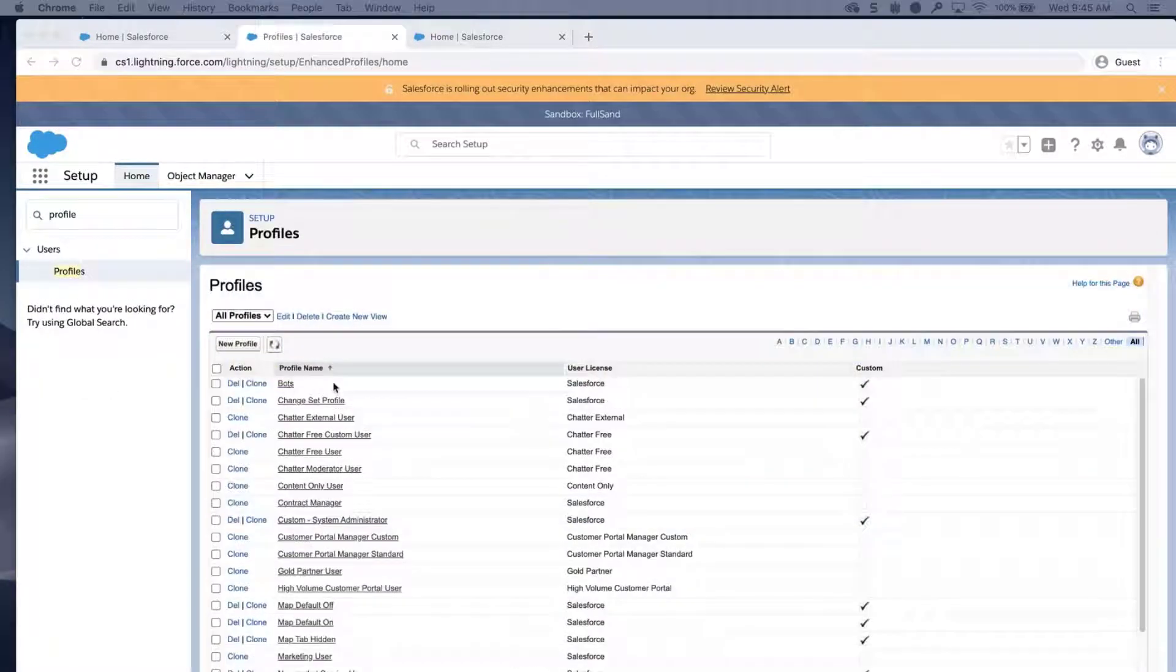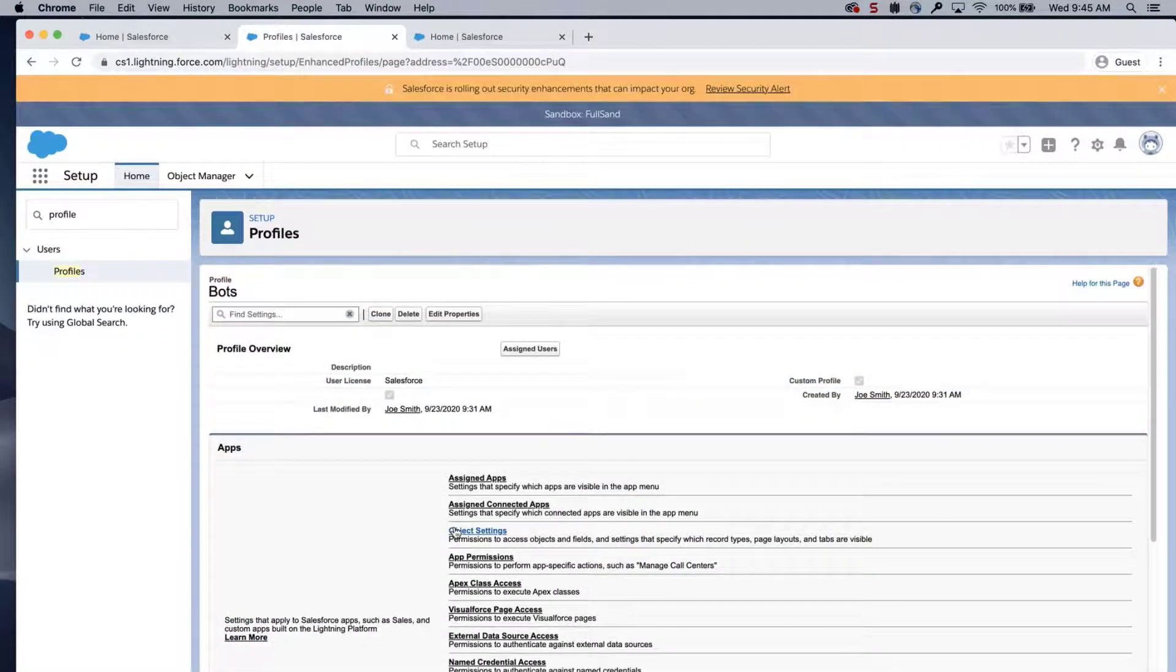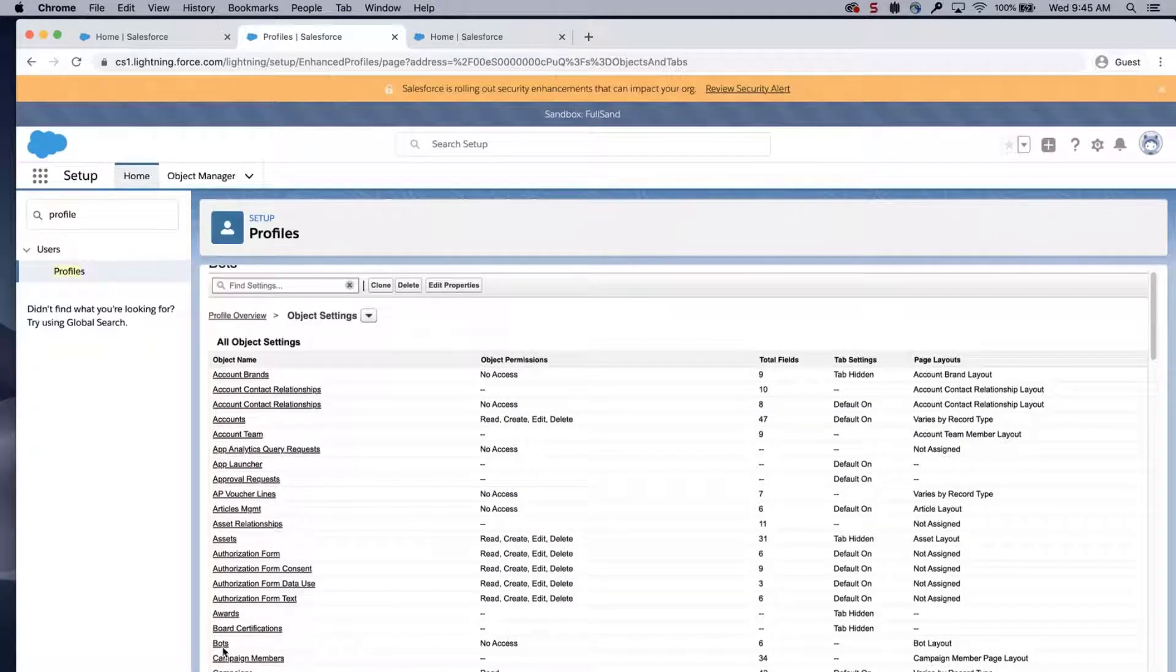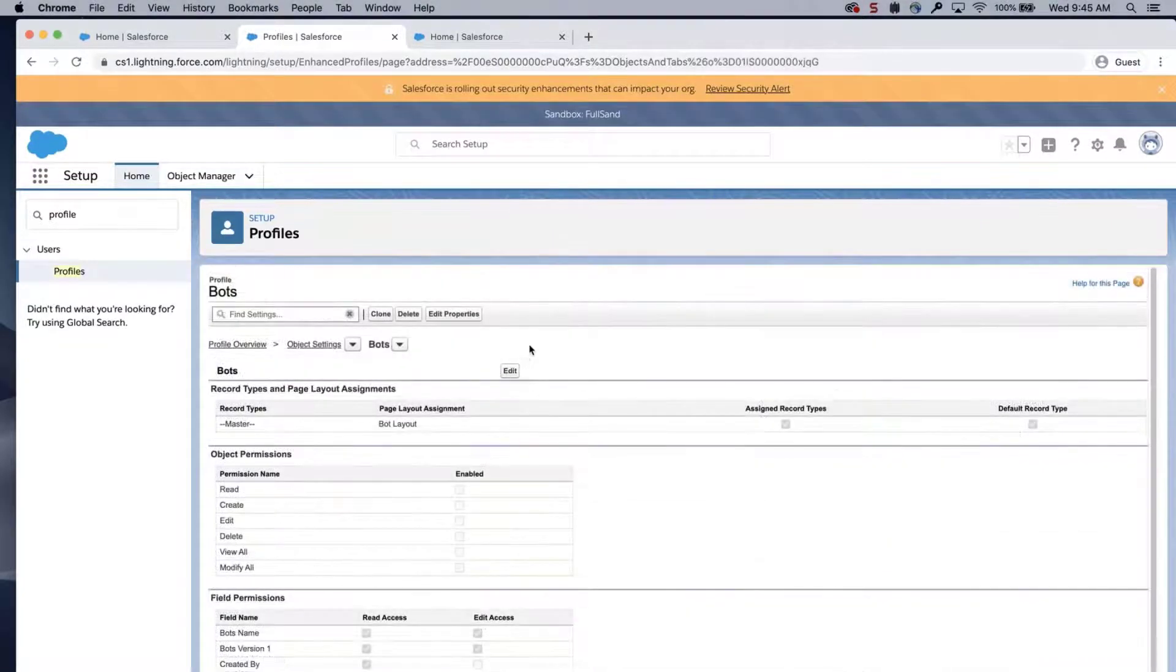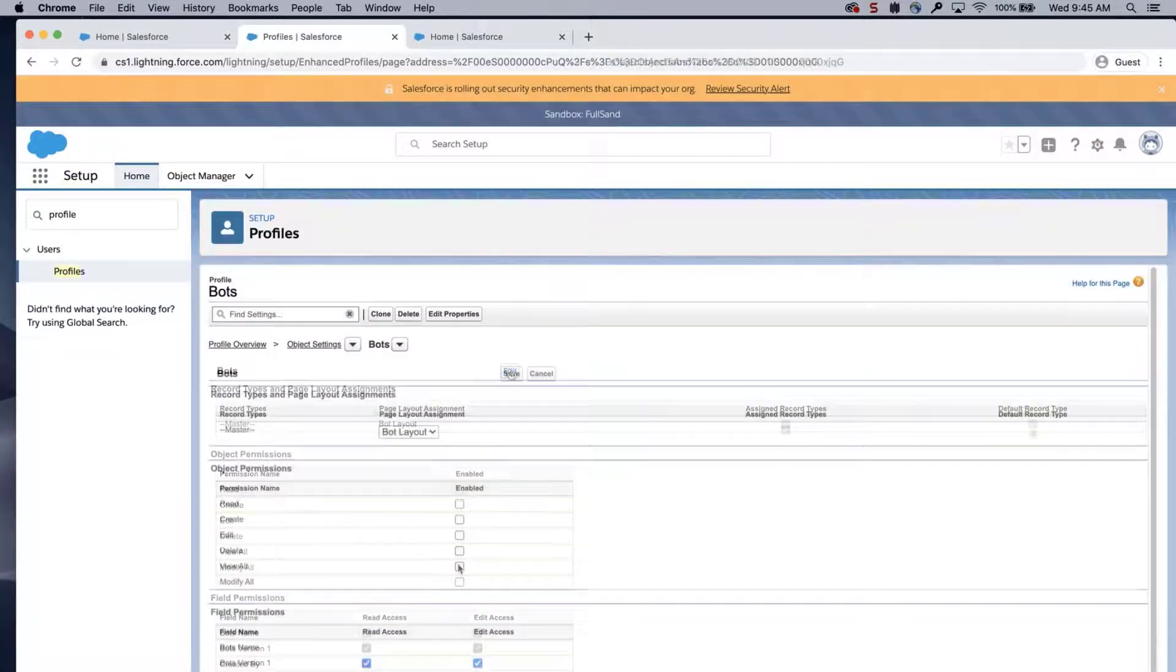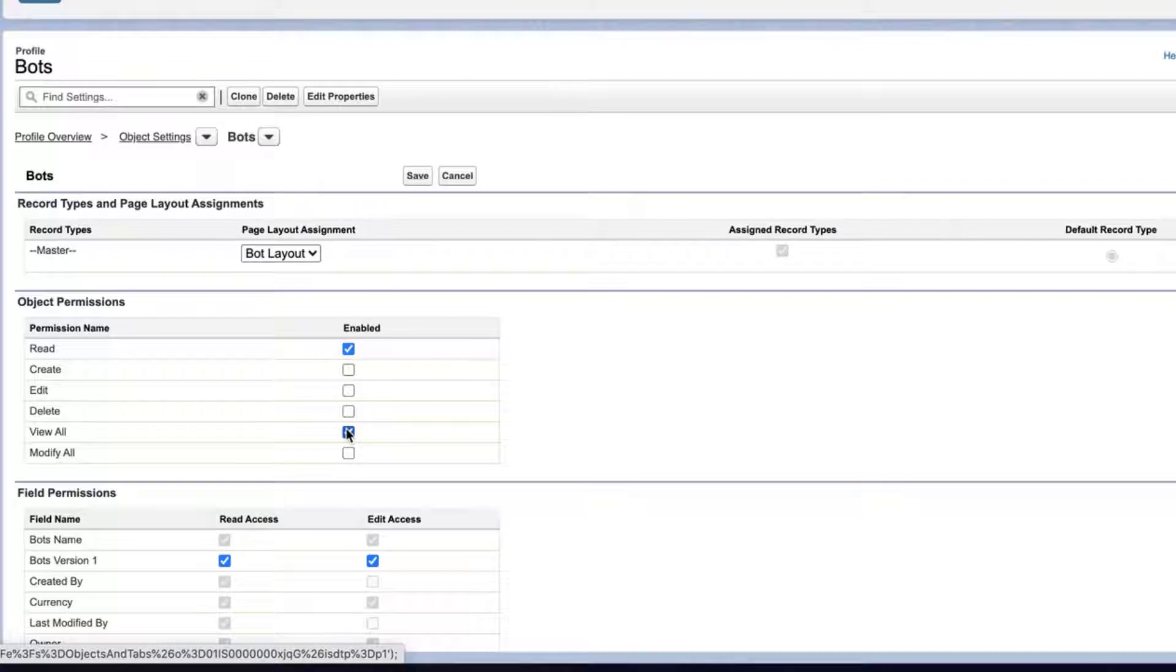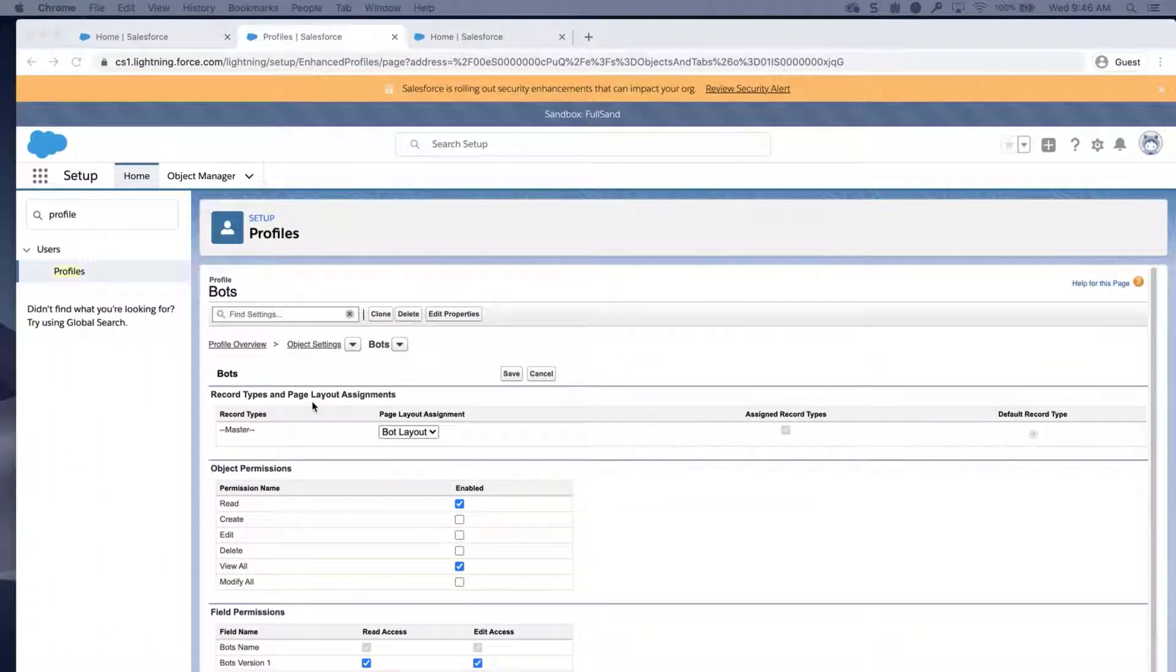Click bot profiles, click object settings, click bots, and click edit. Make sure only the view all permission is enabled, and click save.